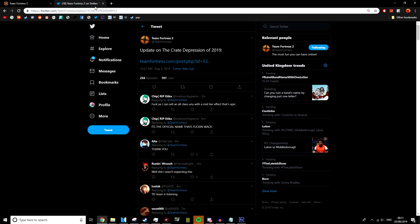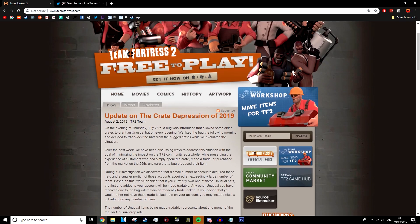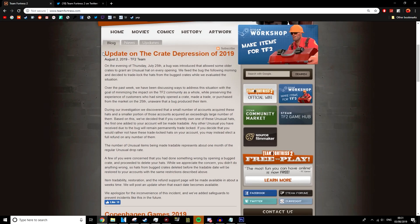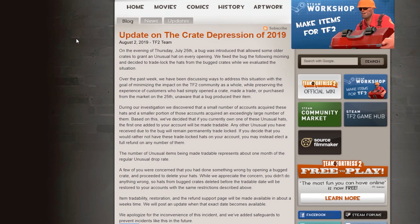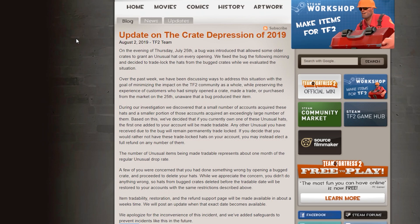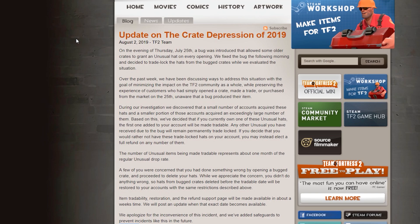So yeah, update on the Crate Depression. They put out this lengthy blog post and we're going to get into it now. On the evening of Thursday, July 25th, a bug was introduced that allowed some older crates to grant an unusual hat on every opening. We fixed the bug the following morning and decided to trade lock hats from the bugged crates while we evaluated the situation.